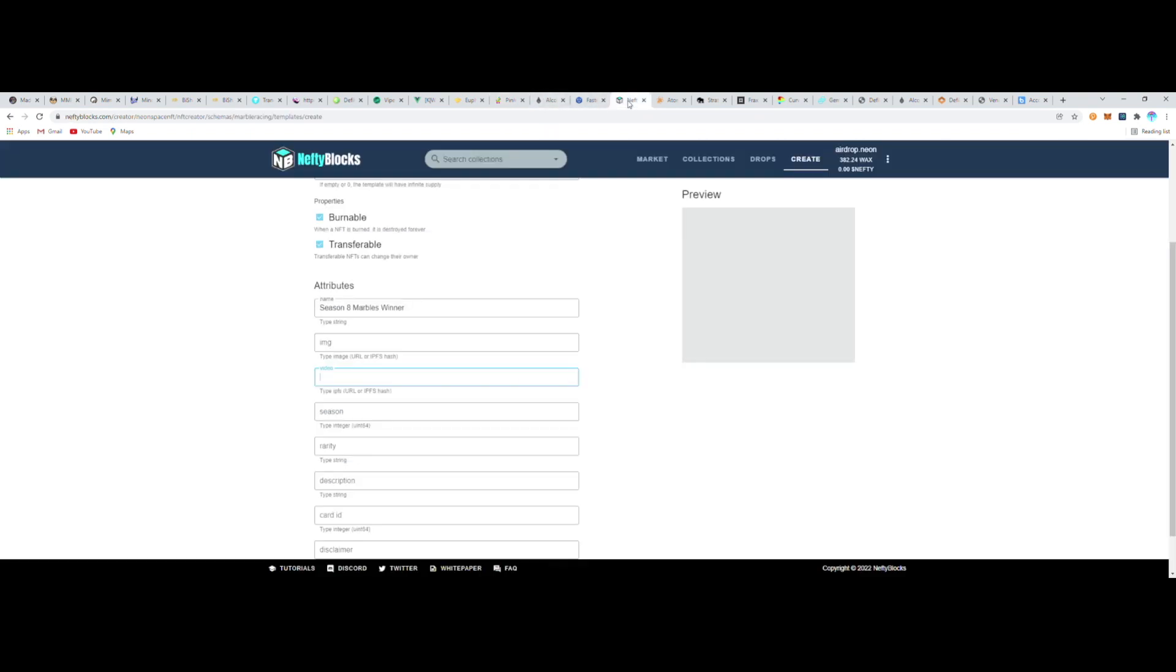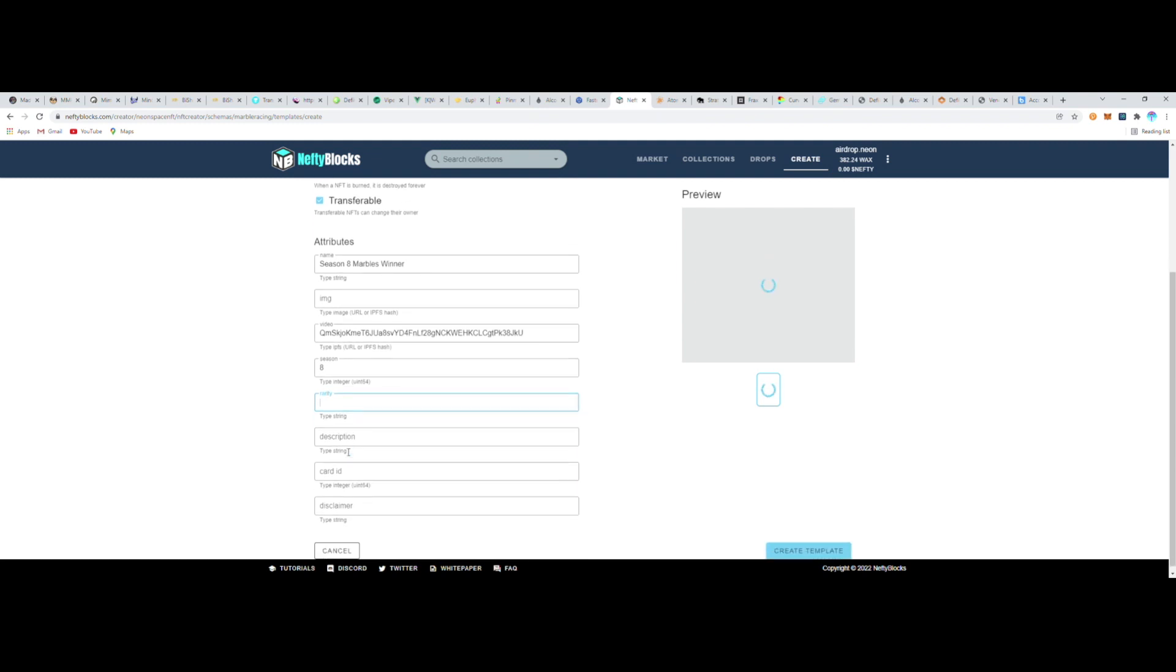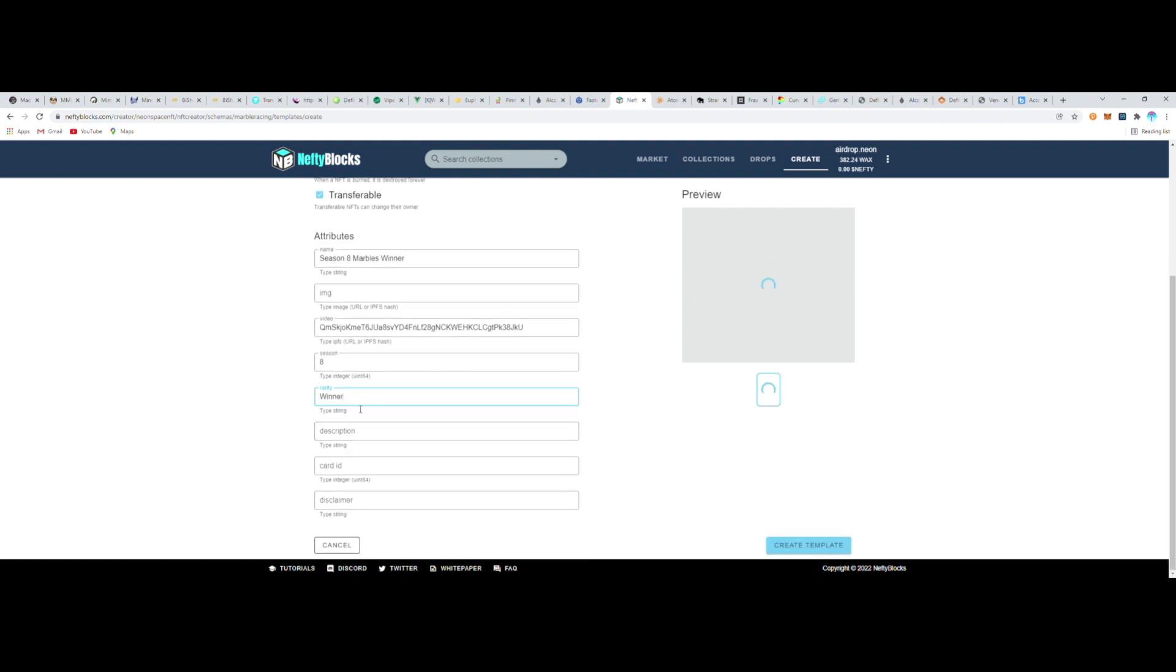And then that'll bring it into the preview window. If I wait long enough, Nefty Blocks's API will have read the IPFS network and downloaded it and display it for everybody. Pretty much the first time you show a new hash to any marketplace or any website, it'll take a minute to load, but then everybody will see it once it's loaded. Either way, now I'm going to go through and fill in the rest of the attributes.